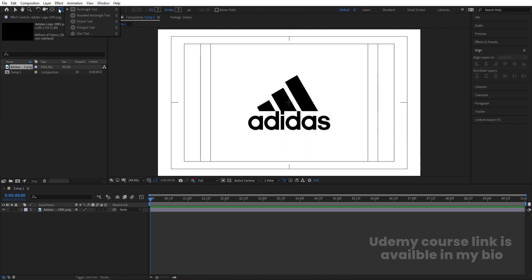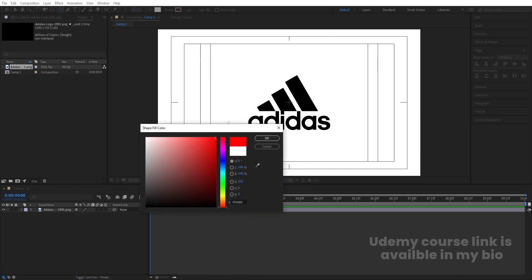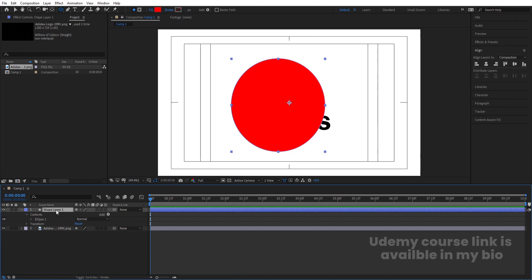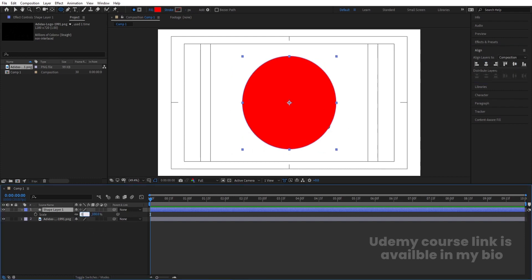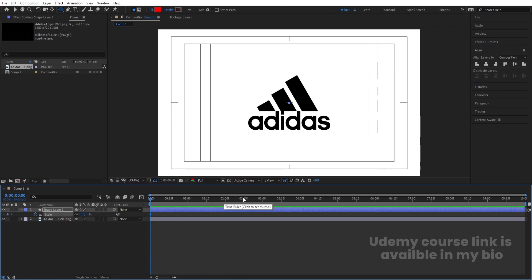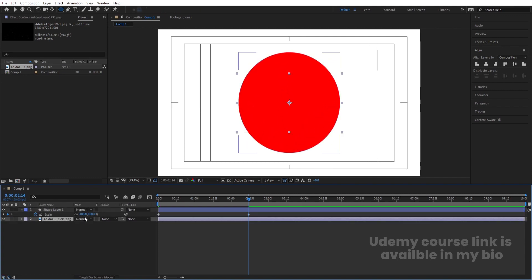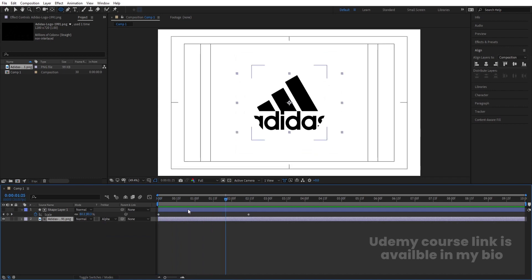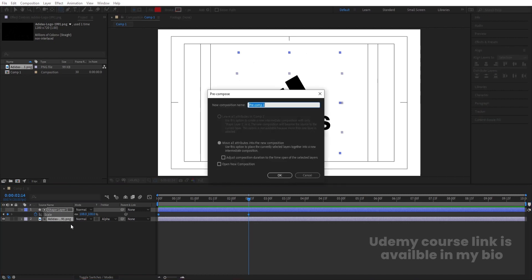First we will create some masking animation for it. Let's create one ellipse, add a stroke, then delete the stroke. For the fill color, create whatever color you want. By holding Shift, create one circle shape. Select this shape layer, press Ctrl+Alt+Home to align the anchor point to the center, go to the Align tab, align it horizontally and then vertically. Press S for scale, set initial scale to zero and create one keyframe. Go to around 2.15 seconds and increase the scale so it covers the logo. Select the logo, press F4, choose Alpha Matte. Select both layers, press Ctrl+Shift+C and call this pre-comp 'Logo Animation'.